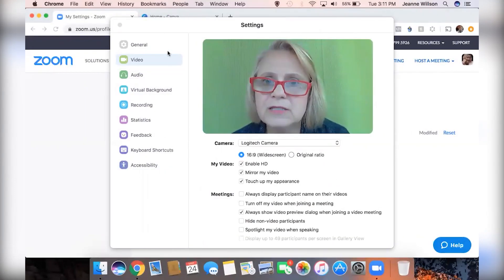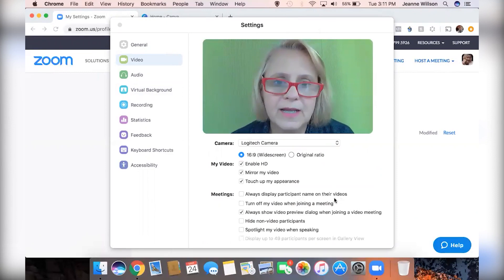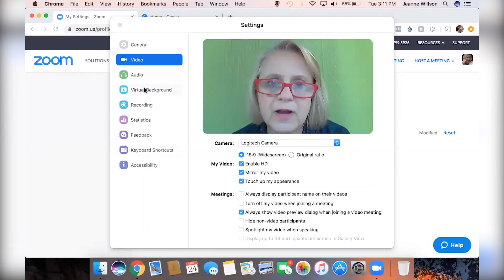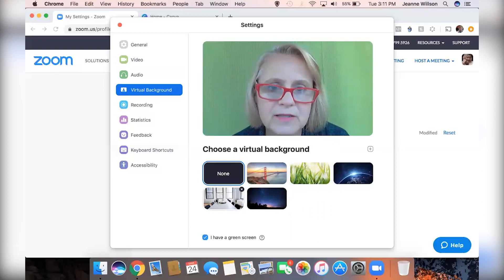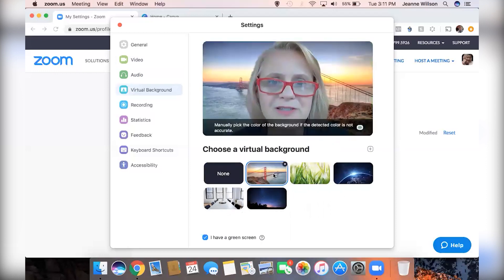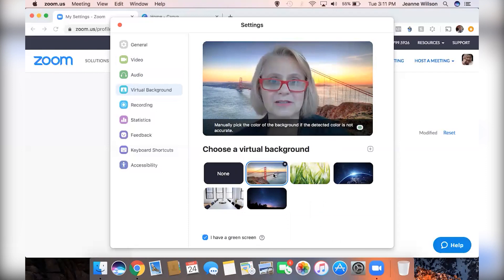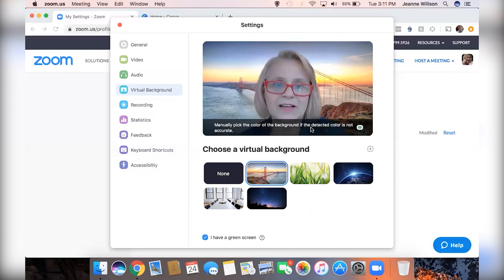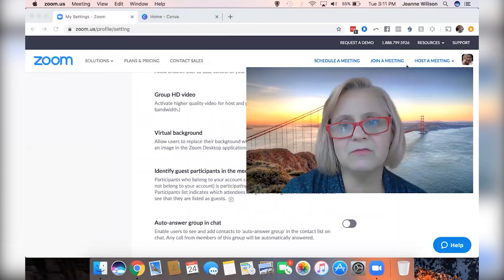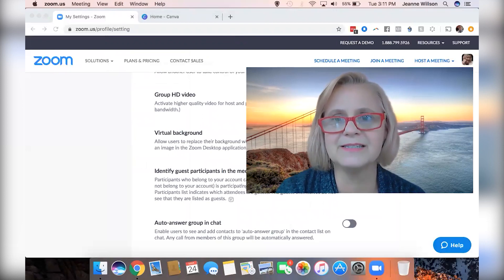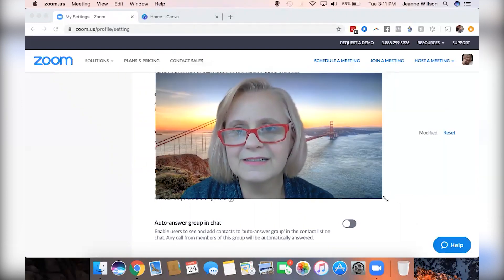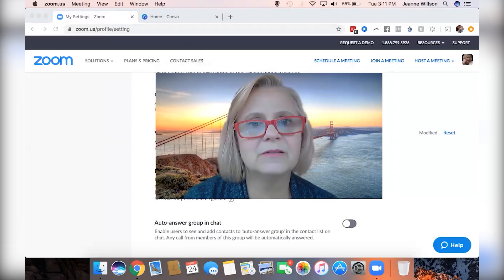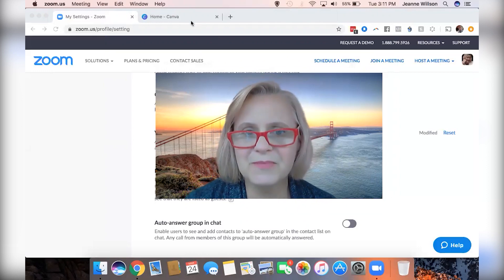Here you can see these are my settings for my video, and one of the settings is virtual background. There are some that are already installed and a couple that I installed myself. One of the ones already installed is the Golden Gate Bridge — if I select that one and close this and make myself bigger, there I am at the Golden Gate Bridge! How about that? So cool.